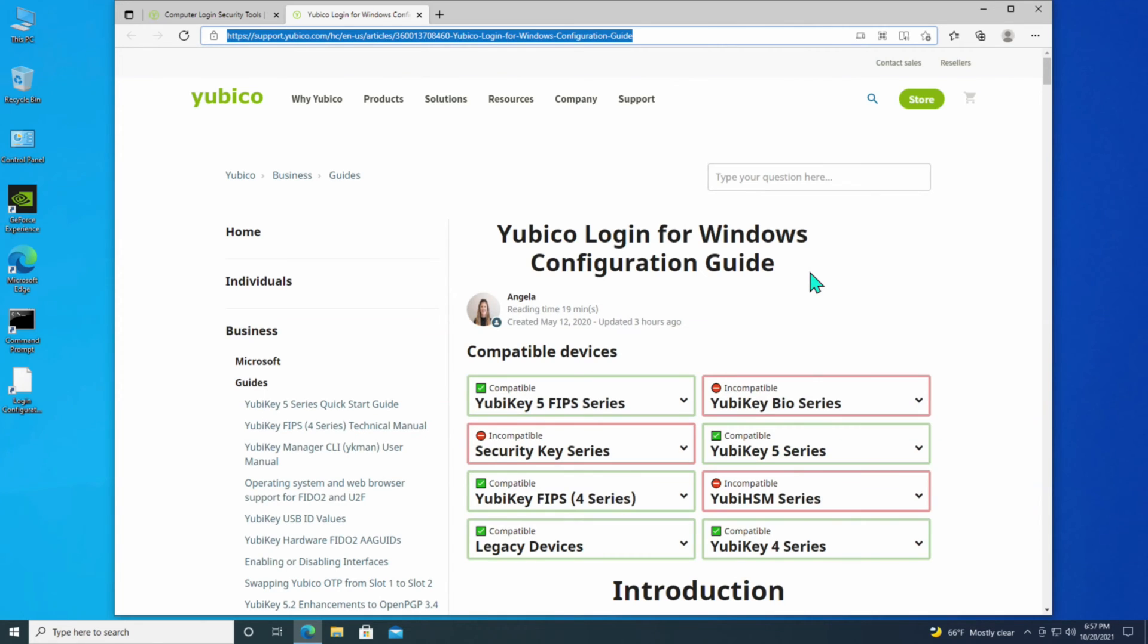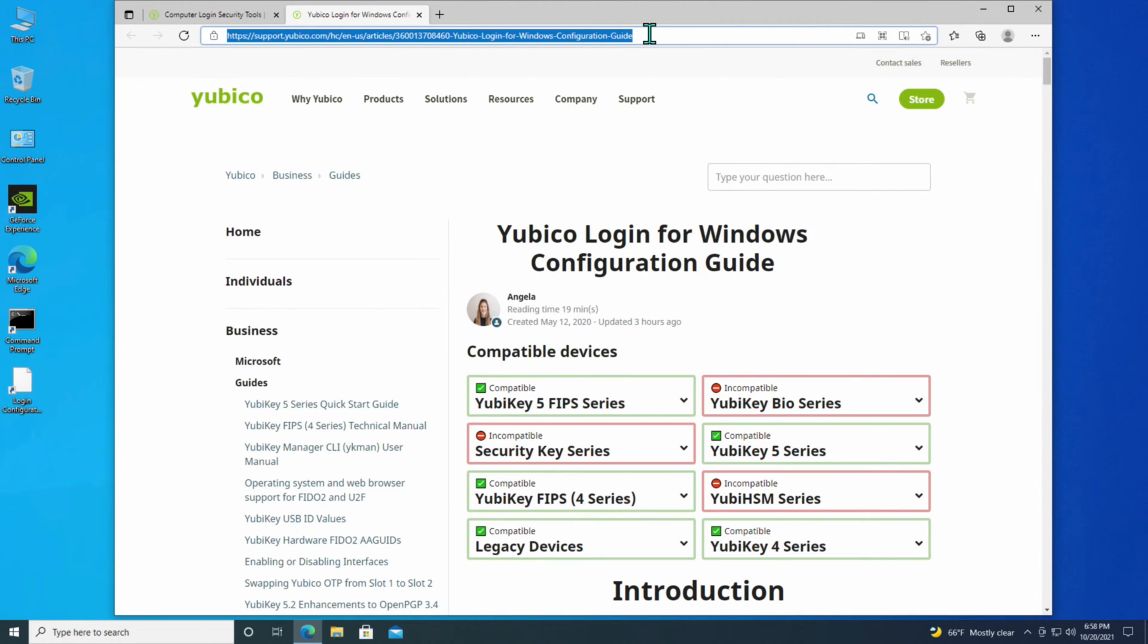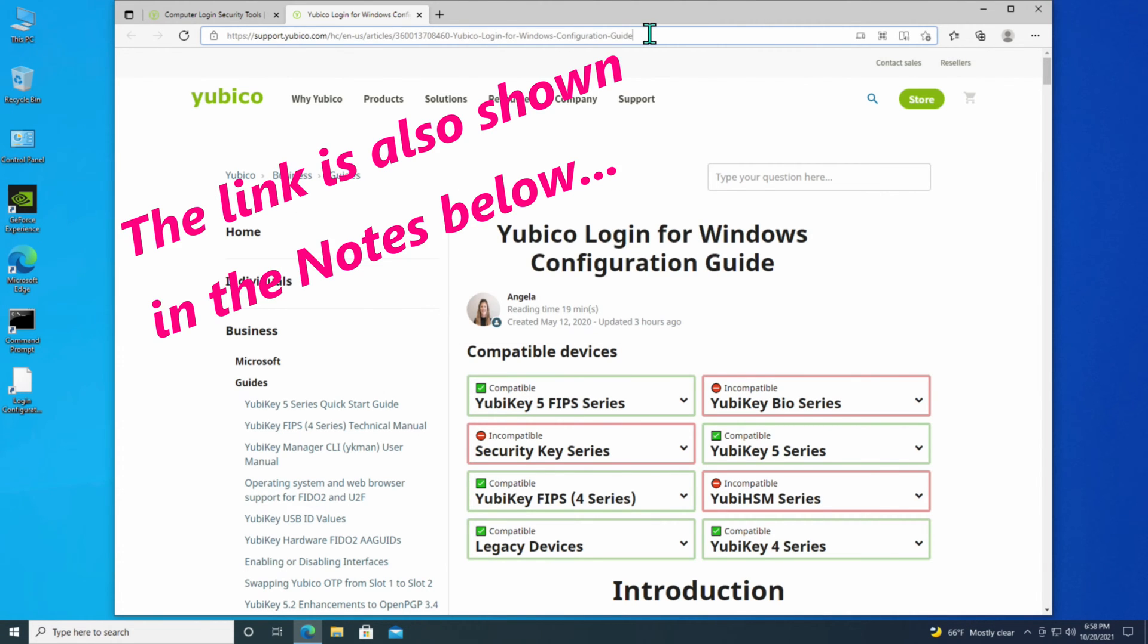For purposes of installing and configuring the YubiCo software on my PC, using a YubiKey is actually contained in a help file that's entitled YubiCo Login for Windows Configuration Guide, and here is the link that is to the YubiCo website for this support document.